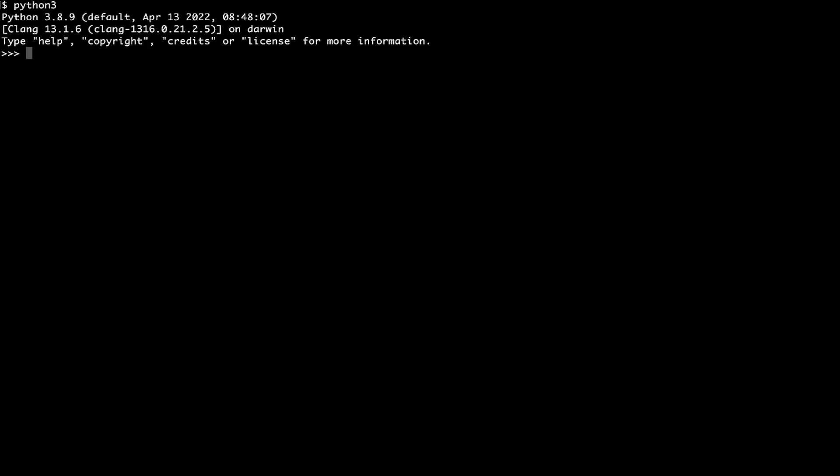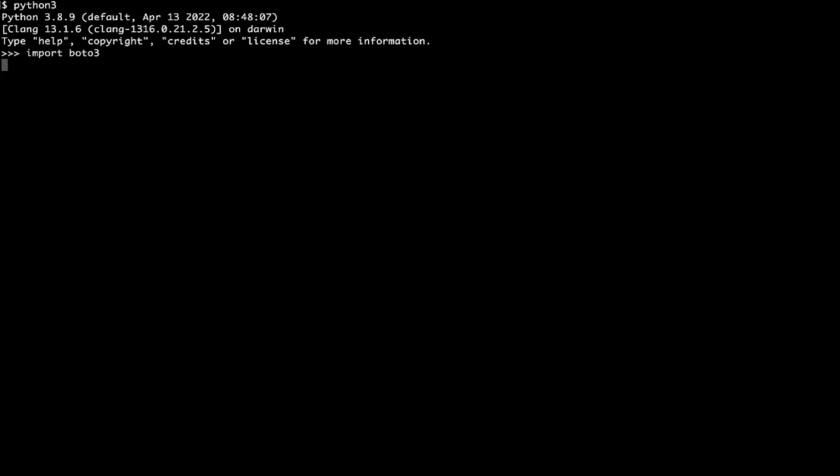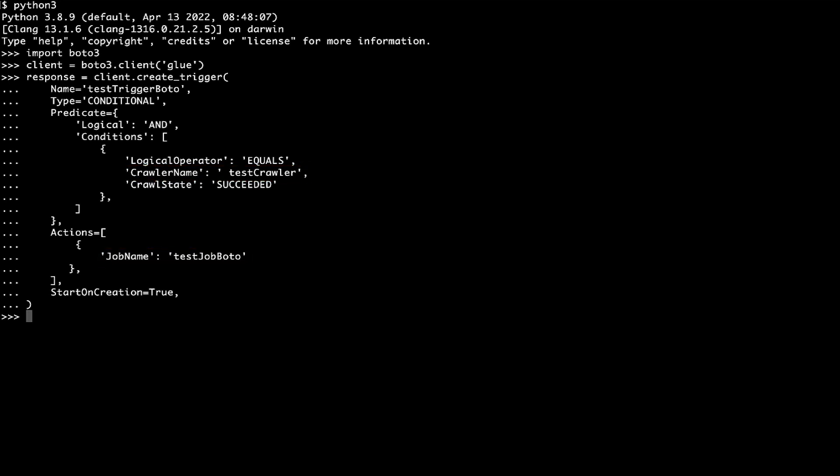Run the below command to launch Python 3. Then paste this code from the Knowledge Center article into the Python shell. Be sure to replace TestCrawler with your AWS Glue Crawler name and TestJob with your AWS Glue job name. You can find this code in the Knowledge Center article linked with this video.